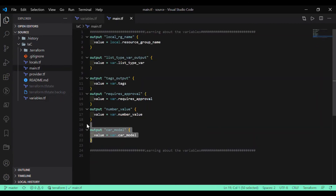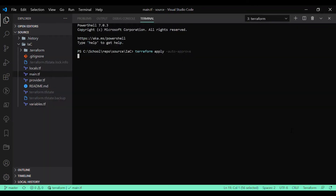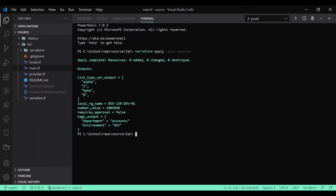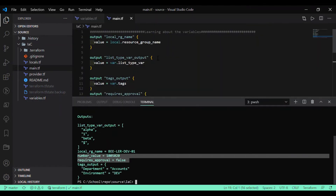Let's see if I'm able to print those variable types. I'm able to print the variable values for number and boolean both. This is how you can use boolean, number, and list type variables in Terraform.